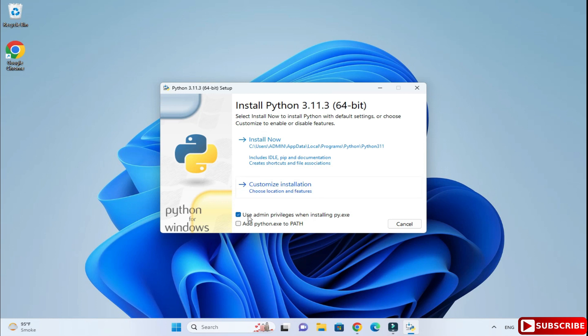I am going to take customize installation, but before that let me explain these two parts. You need to just checkmark 'Use admin privileges while installing py.exe' and also checkmark 'Add python.exe to PATH variable' so you don't have to manually add Python to environmental path variable.